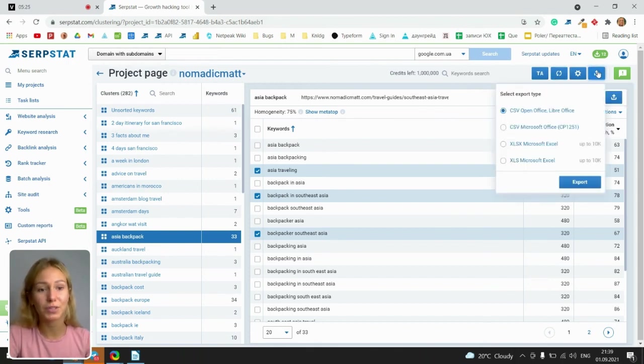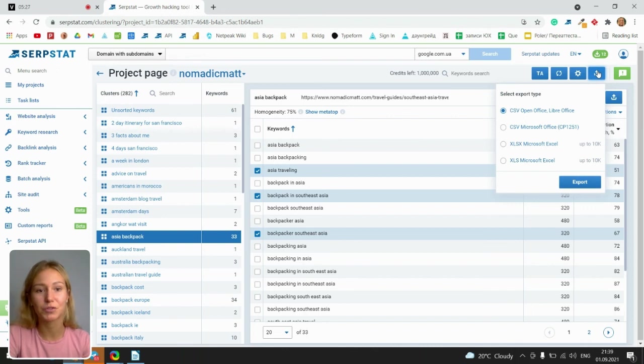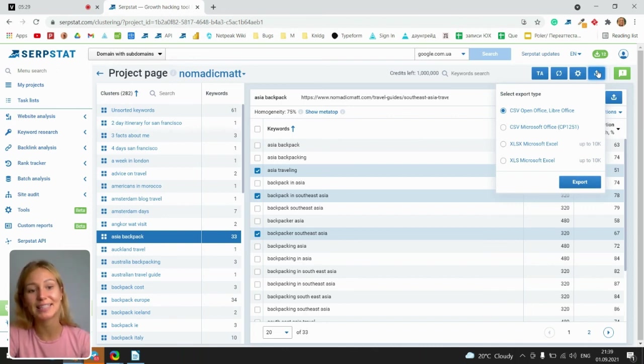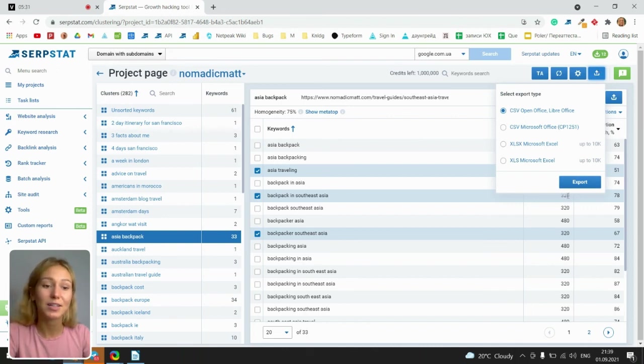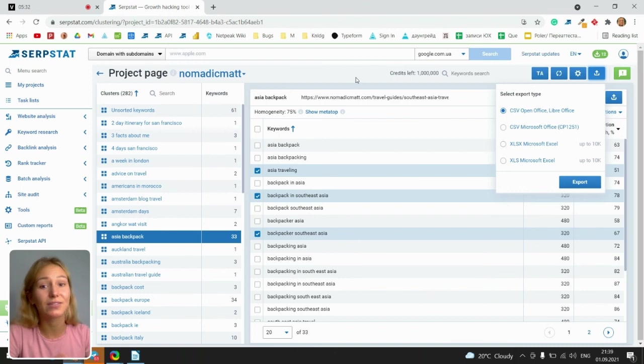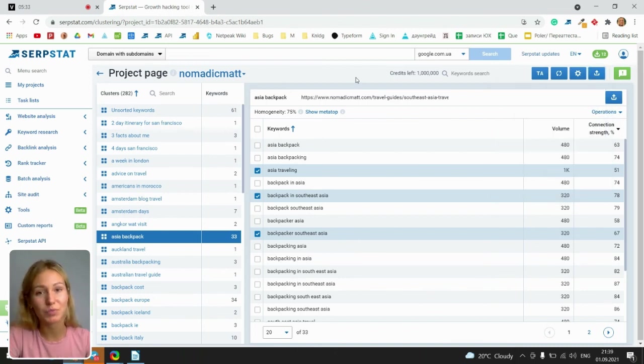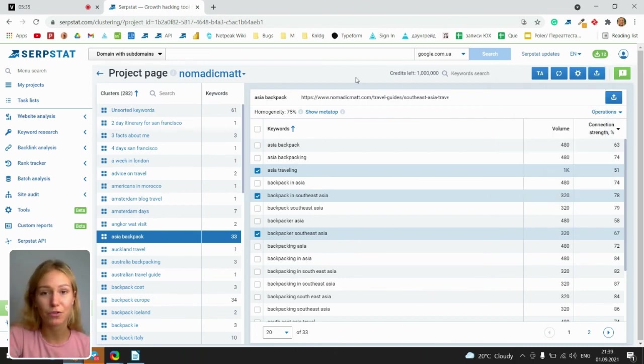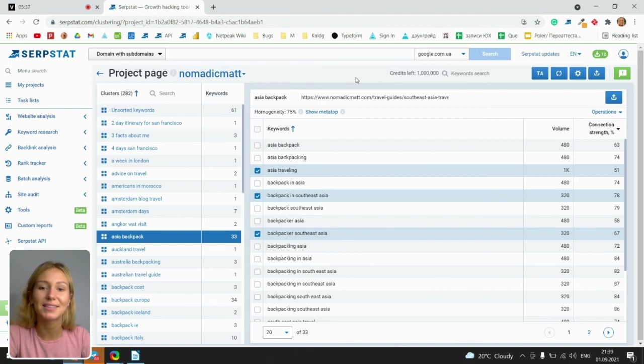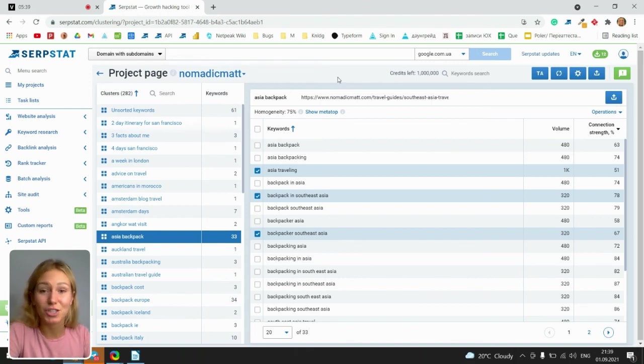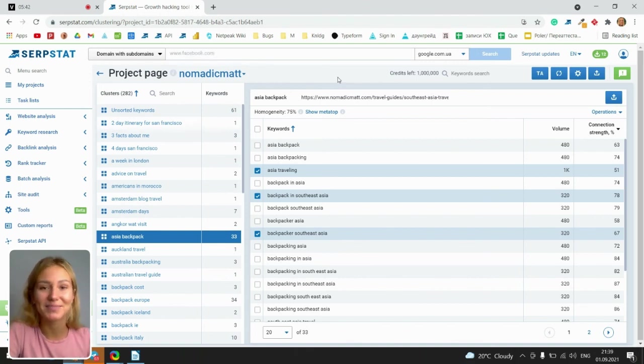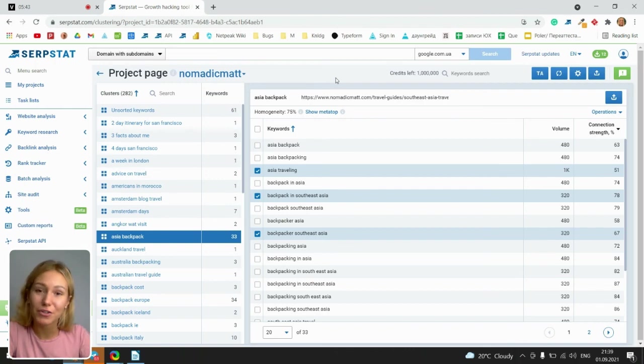And of course, exporting. We have four different formats for exporting: CSV, XLSX and XLS. Export it and work with this project anytime. Share with your friends, colleagues and just use our clustering at its best. Thank you for your attention and have a good time.